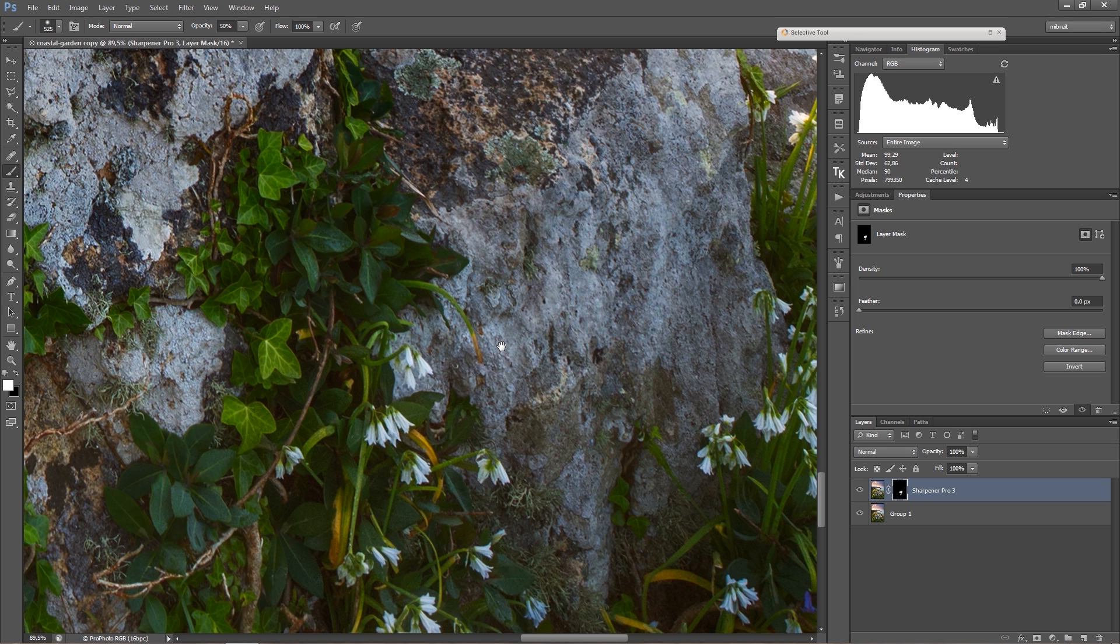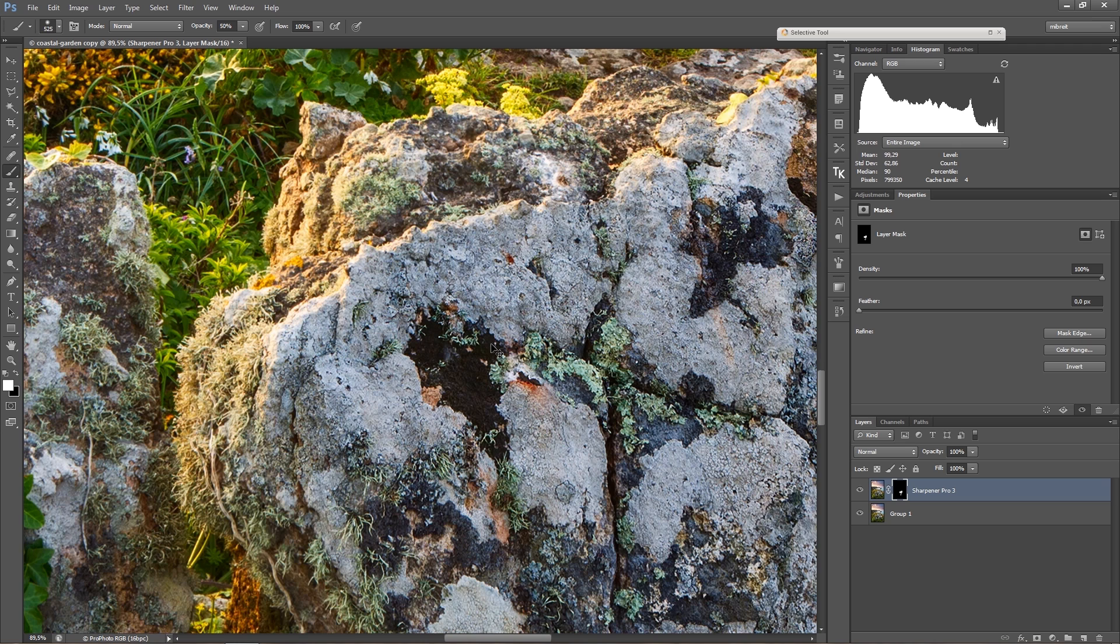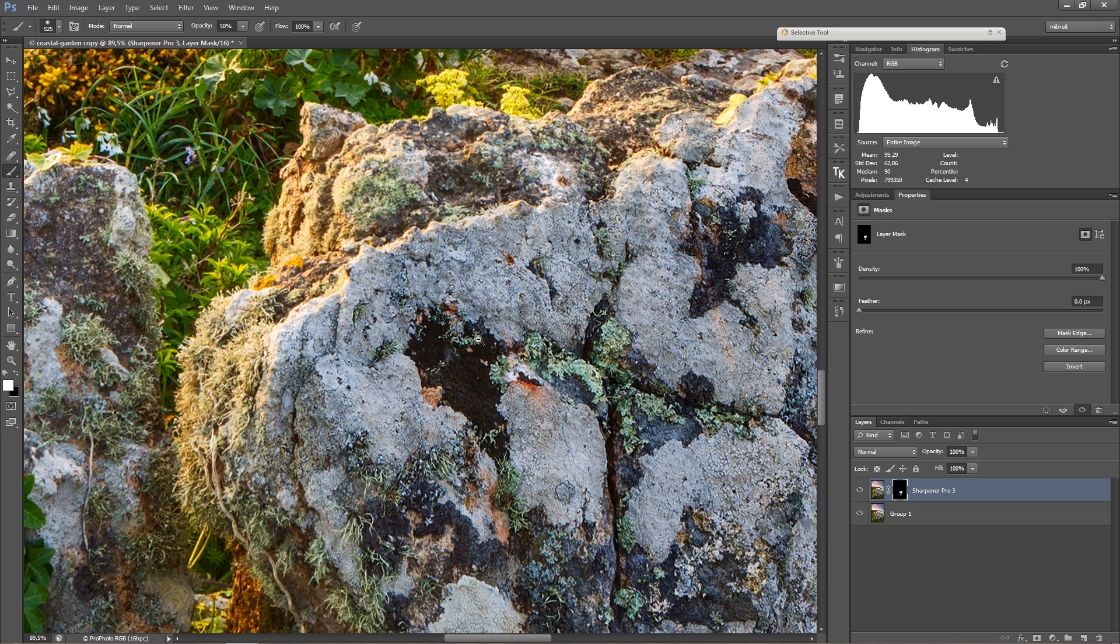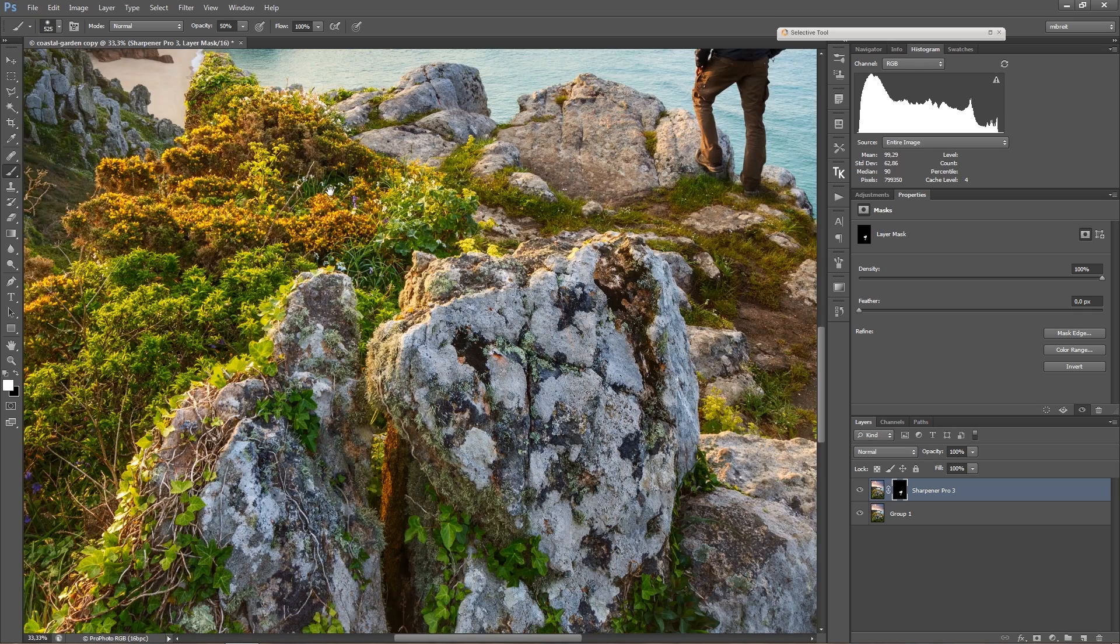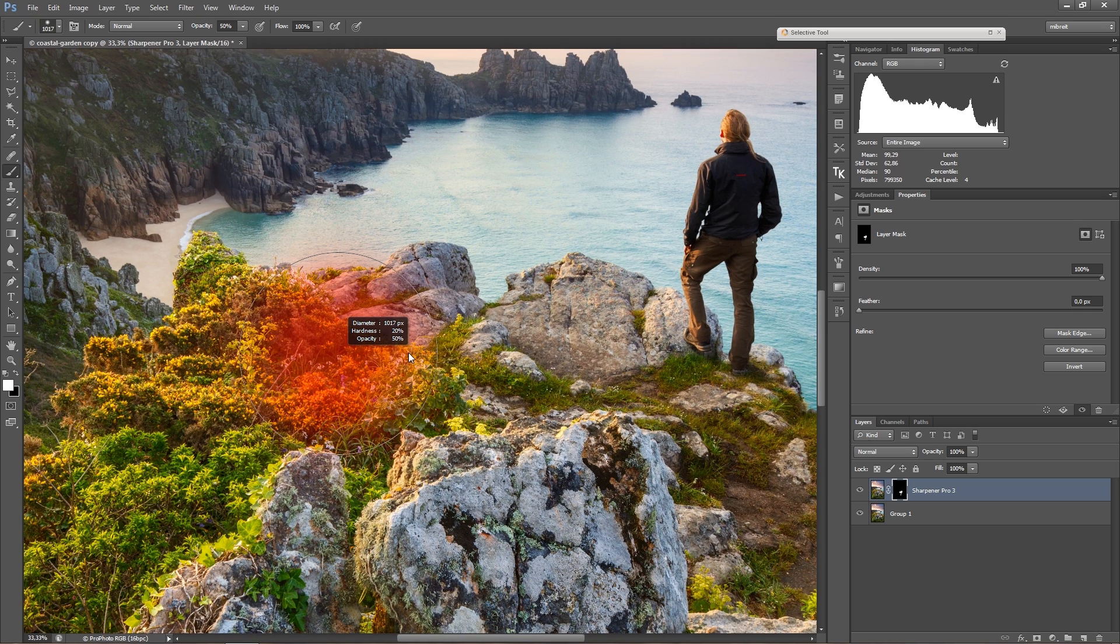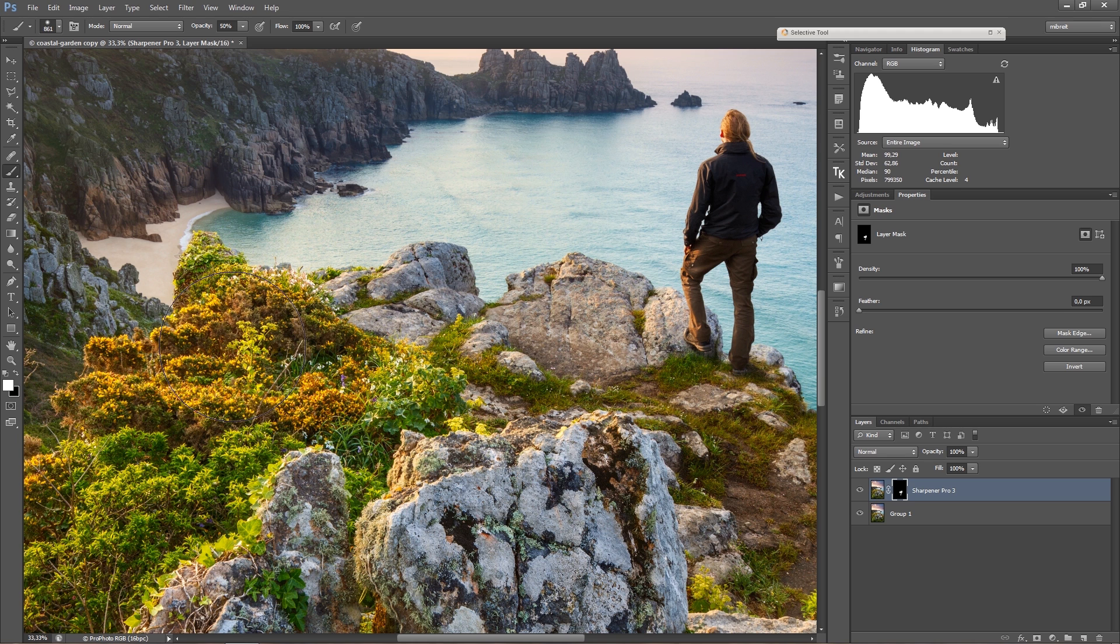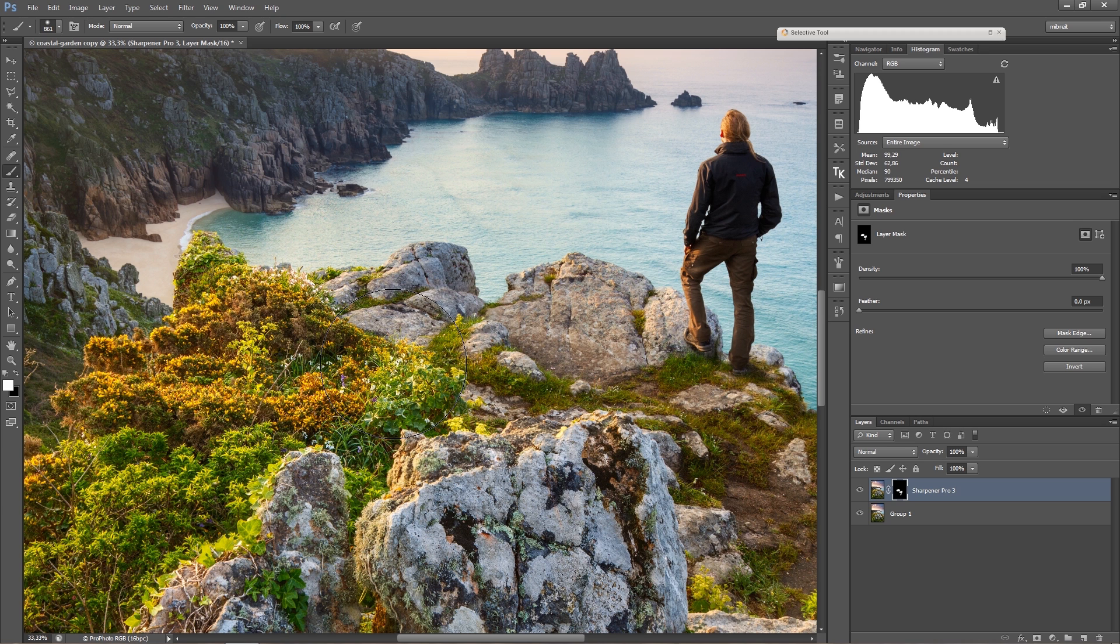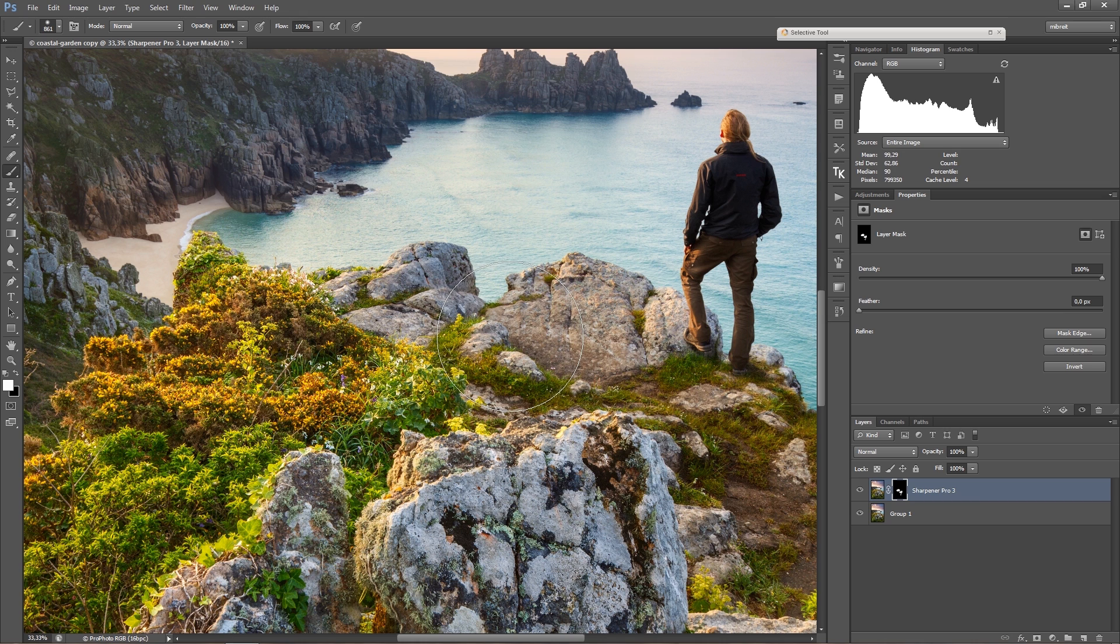And then Ctrl+Space to zoom out a bit, Space to move and changing the size, pressing 0 for 100% and drawing. So that's the very basic set of shortcuts which I use.